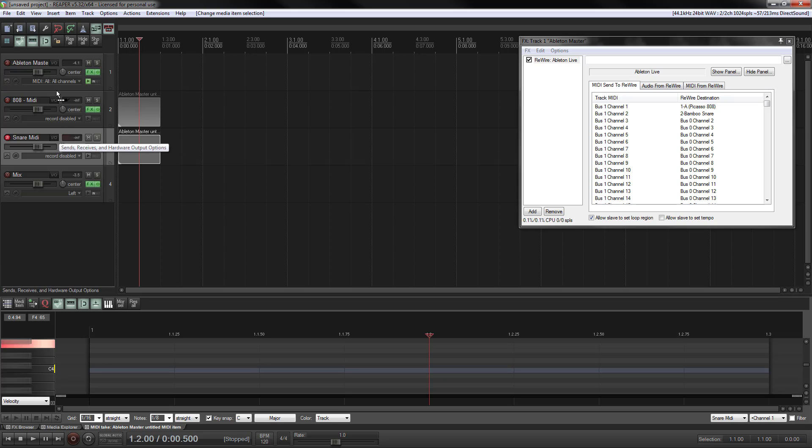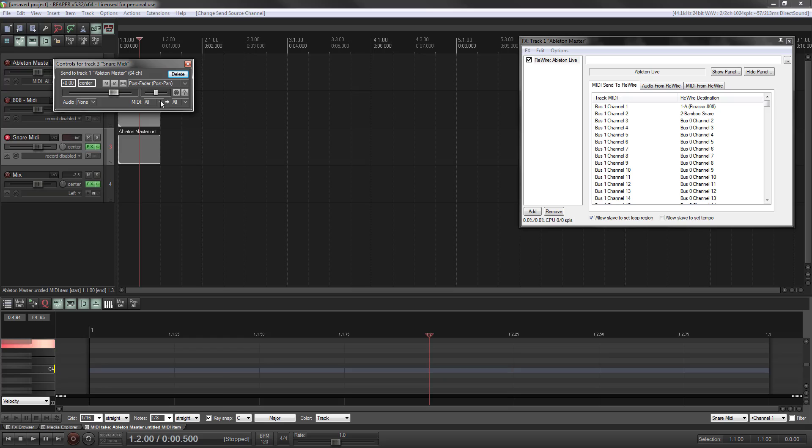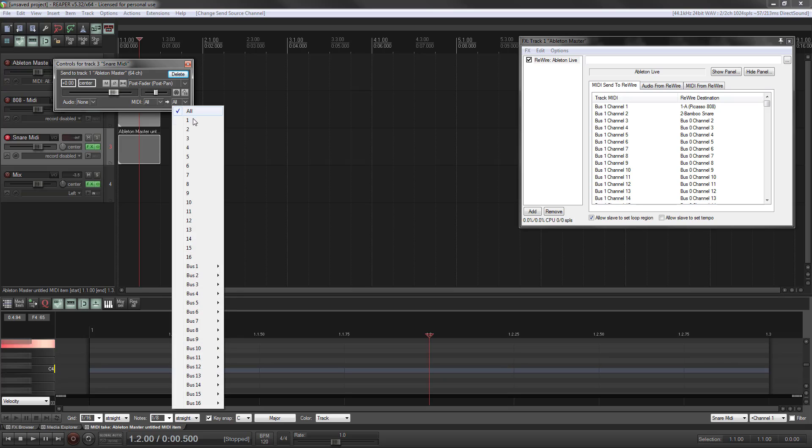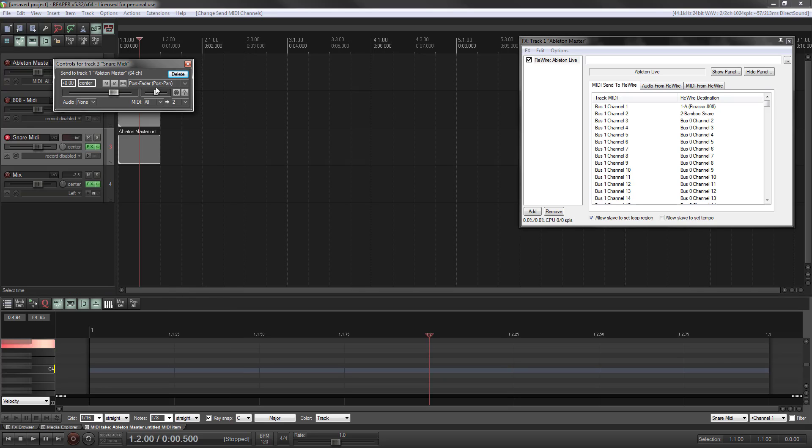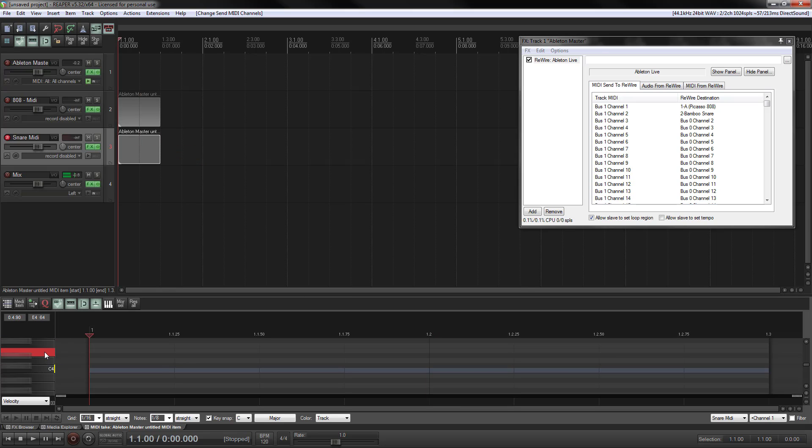Snare MIDI, we're going to do the same thing. We need to send that to our Ableton master track. We don't need the audio. We're just sending MIDI, but you want to force that through on channel two. That way, in both spots, you've got it.